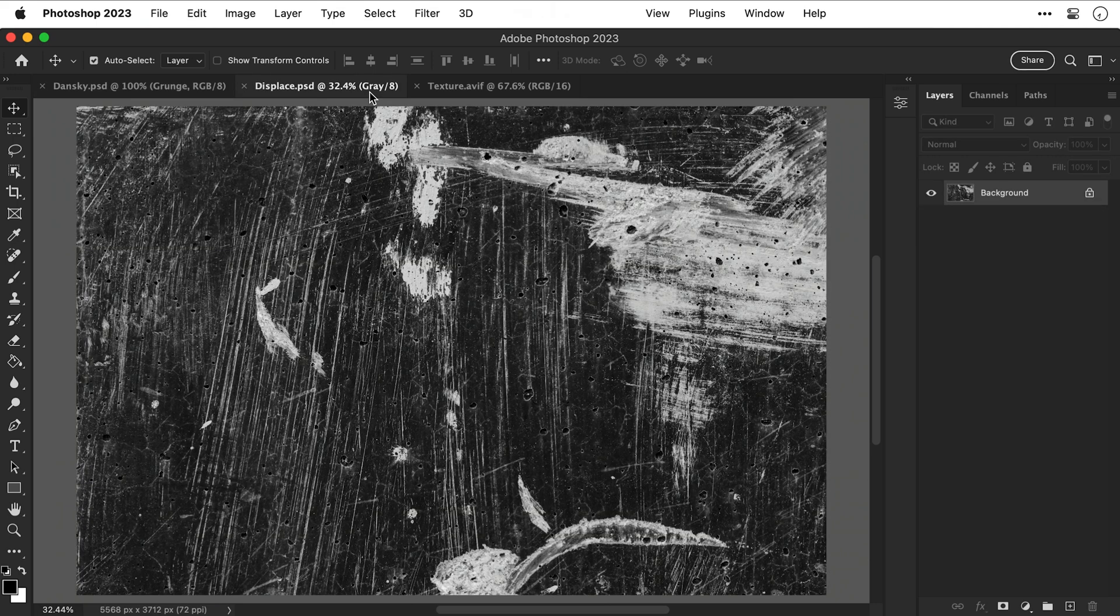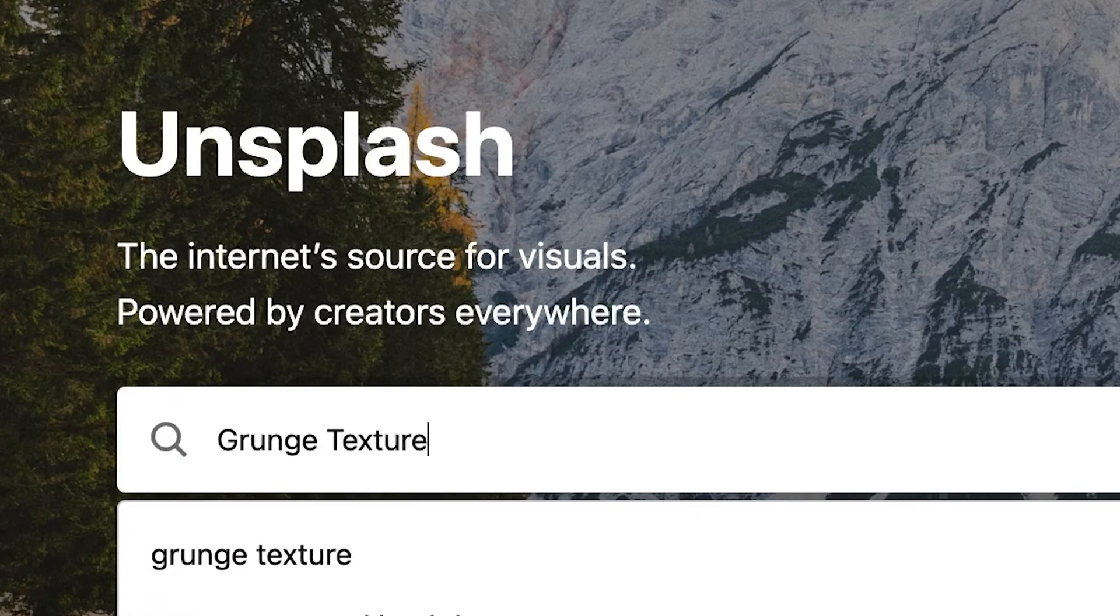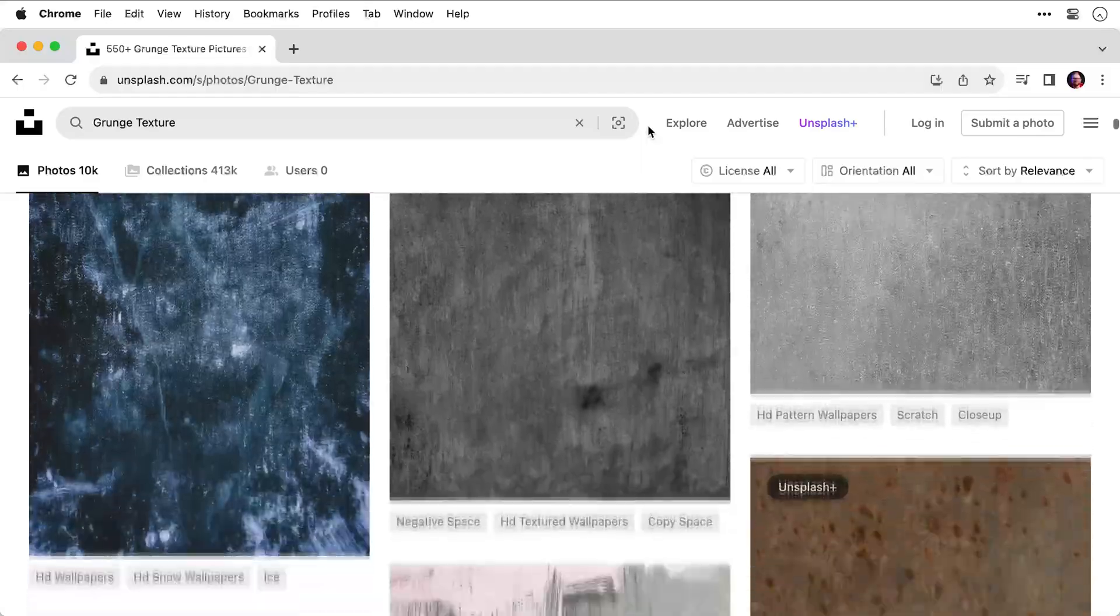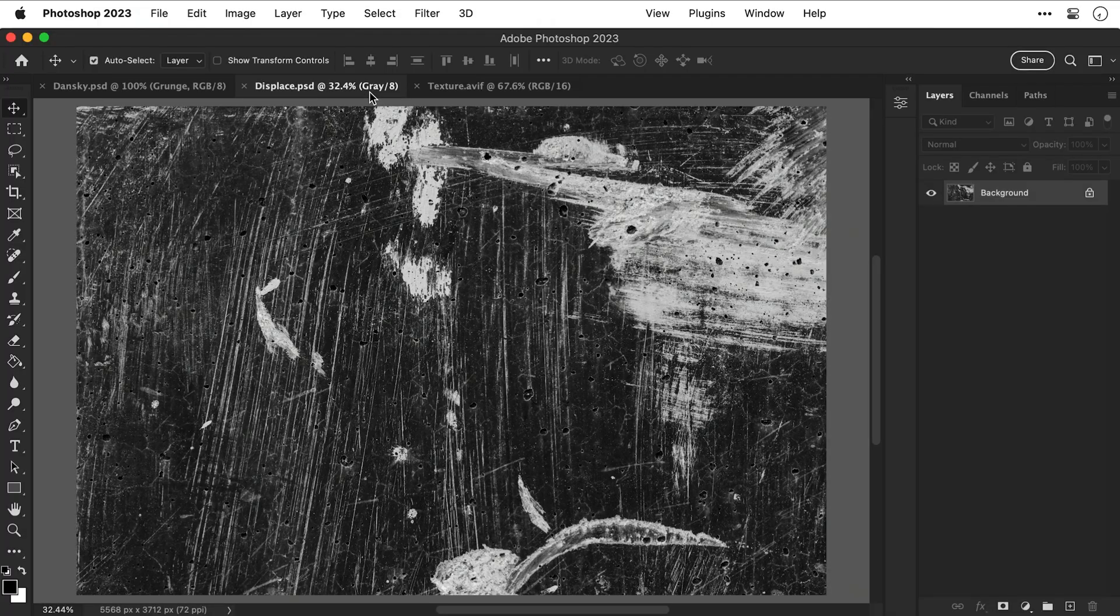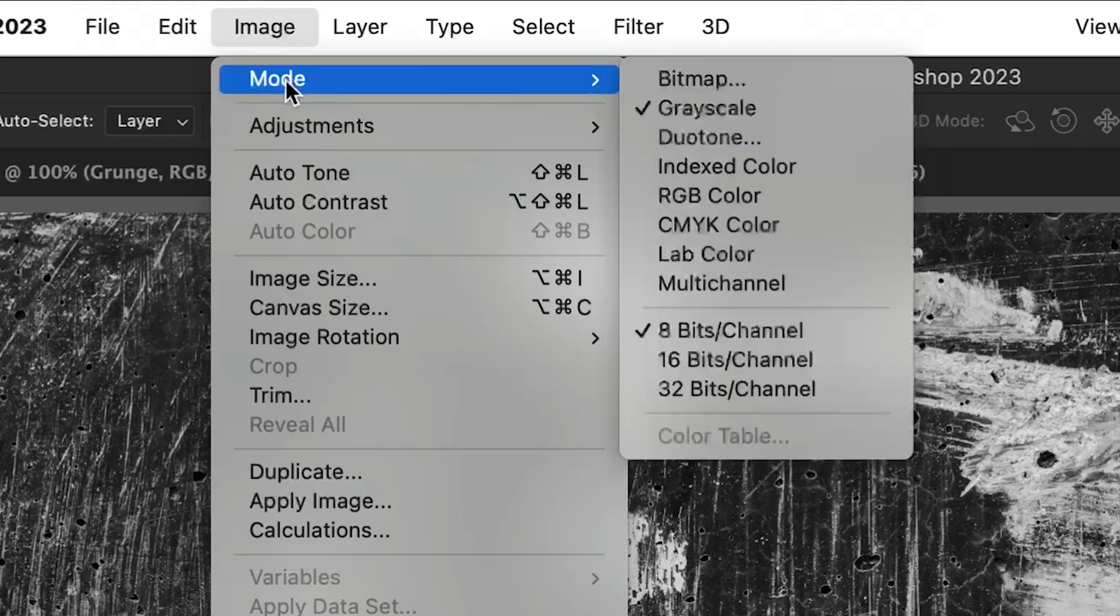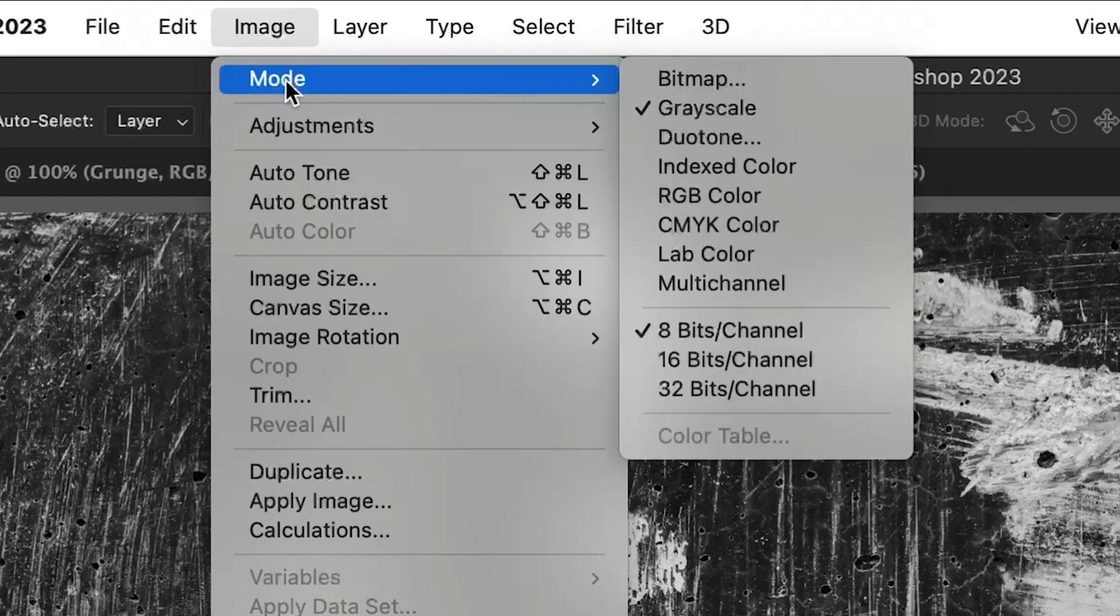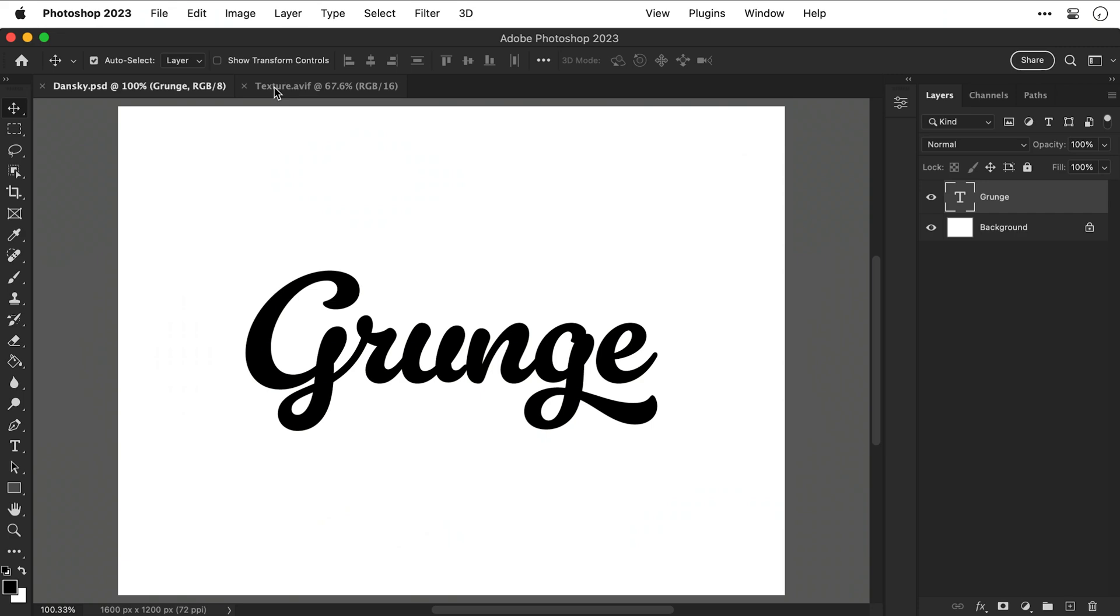I also have this file here which has a nice grungy texture on it and I'll be using this to generate the effect. You can use any image you like and you can go to something like unsplash.com and grab any texture from there. Once you've found a lovely texture, just make sure you set the mode to grayscale and 8 bits per channel. You will need to save this as a separate PSD file.